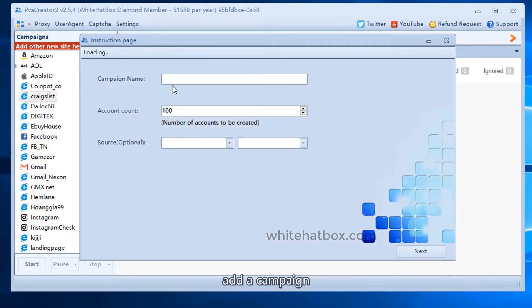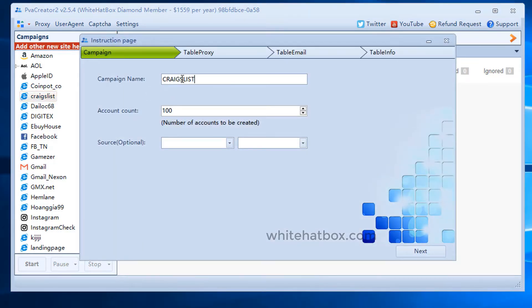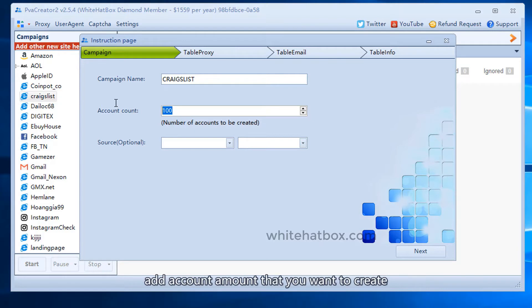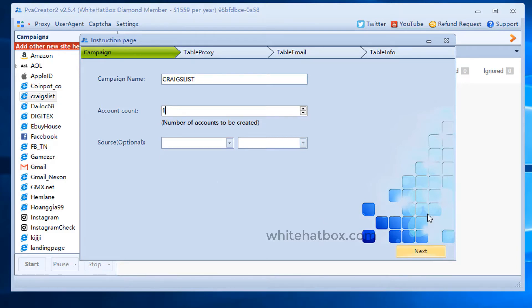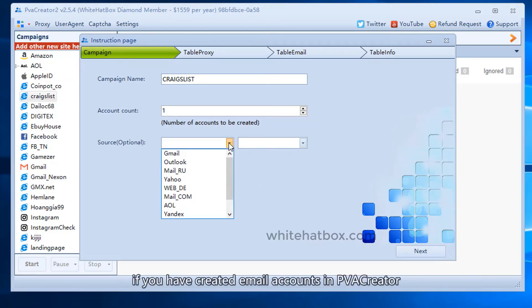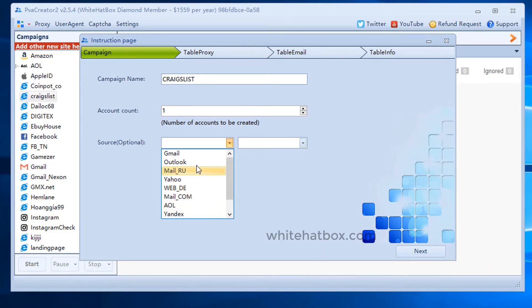Add a campaign. Add a random name. Add account amount that you want to create. If you have created email accounts in PVA Creator, you can choose this option.